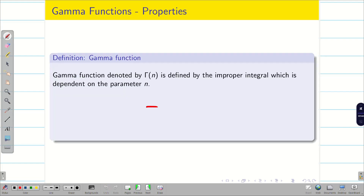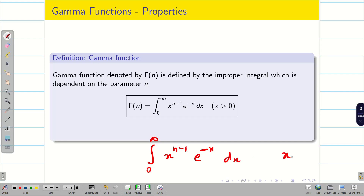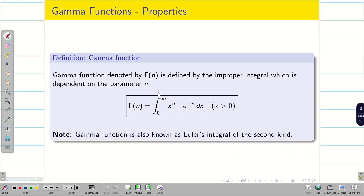The gamma function is denoted by Γ(n) and is defined as the improper integral from 0 to infinity of x^(n-1) * e^(-x) dx, provided n is greater than 0. This is known as the Euler integral of the second kind.